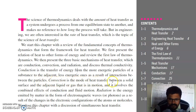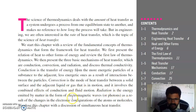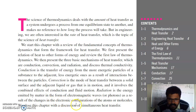Convection is the mode of heat transfer between a solid surface and the adjacent liquid or gas that is in motion, and involves a combined effect of conduction and fluid motion. Radiation, the third form of heat transfer, is energy emitted by matter in the form of electromagnetic waves as a result of changes in the electronic configuration of atoms and molecules.